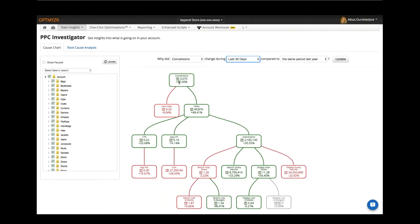Of course, conversions are driven by two things: they're driven by clicks as well as conversion rate. So here we quickly explain that the main reason the conversions are up is the fact that the clicks have gone up by about 48%, even though the conversion rate is slightly lower.